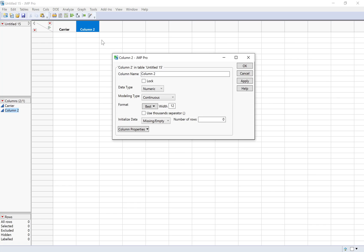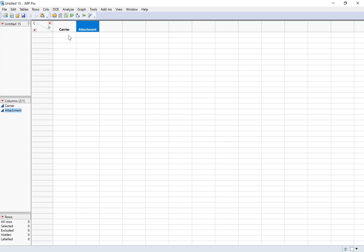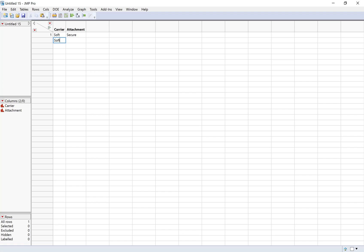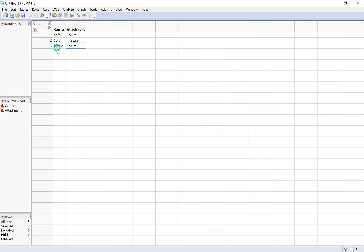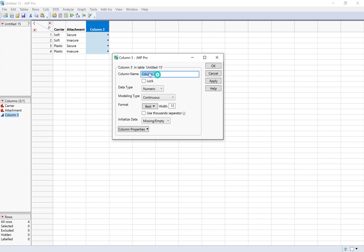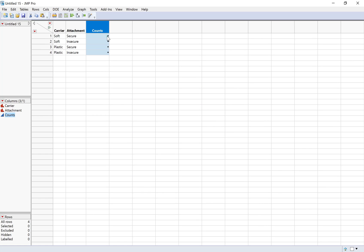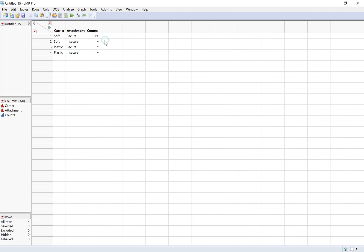And then one column for the type of attachment. I want to make sure that every combination is represented here. So I'm going to have soft carrier and secure attachment. I need to add a column for the counts. Soft and secure was 19, soft and insecure was 4, plastic and secure was 10, and plastic and insecure was 16.